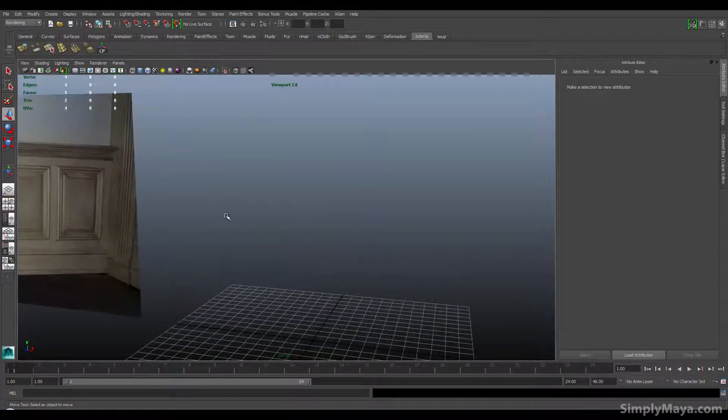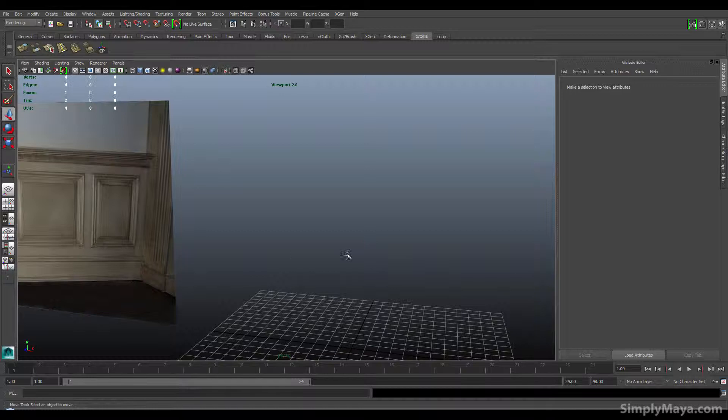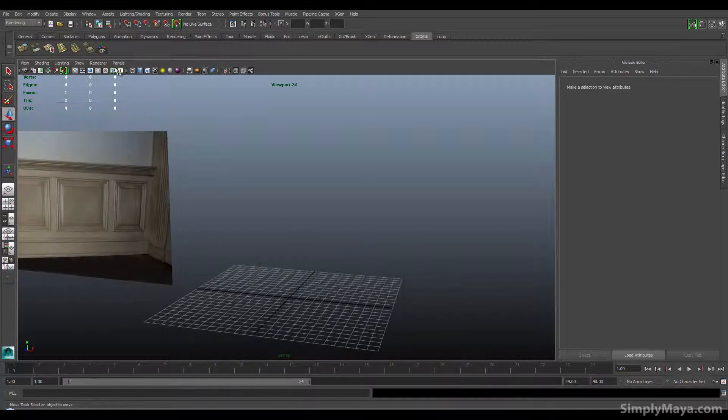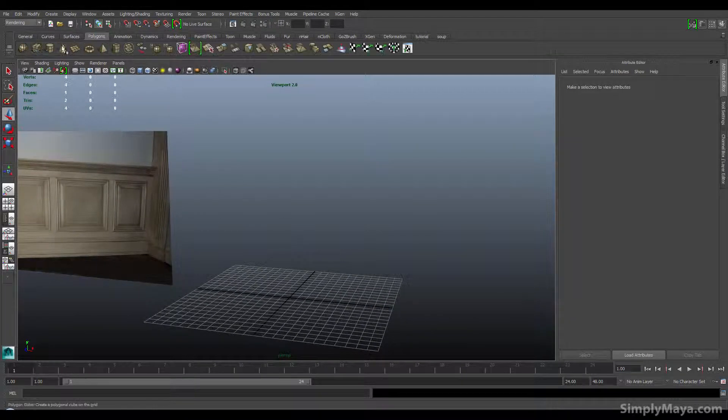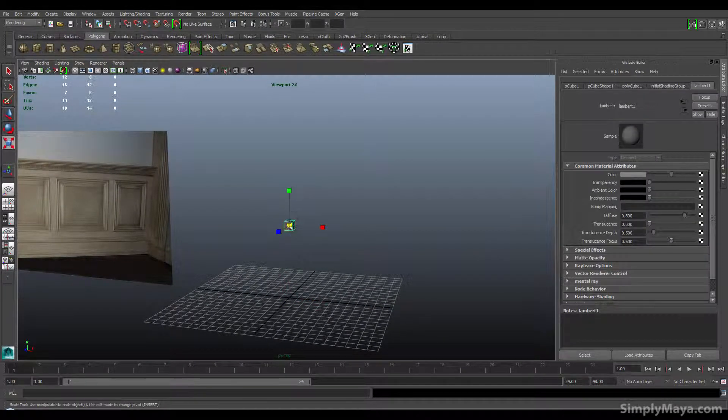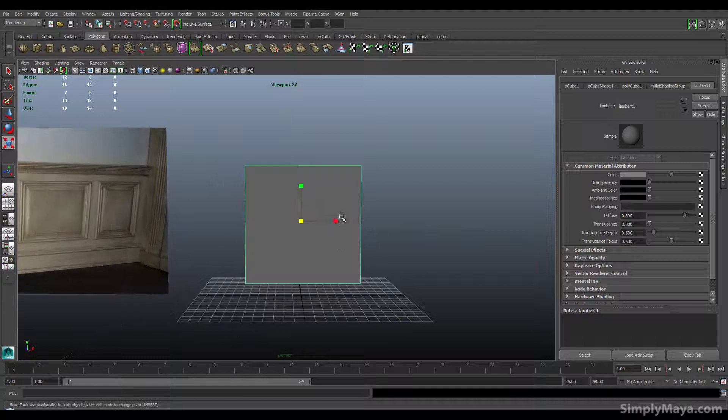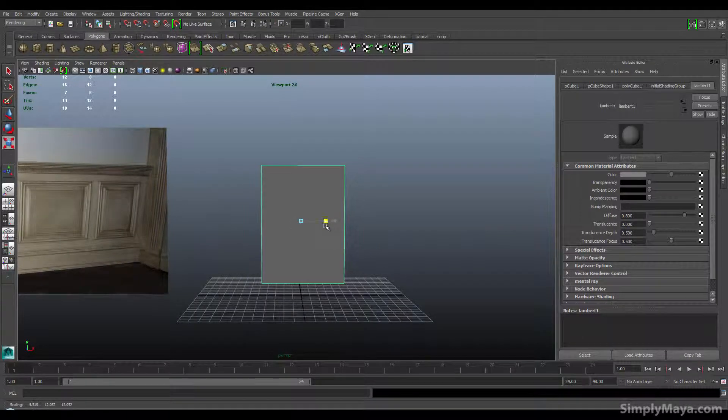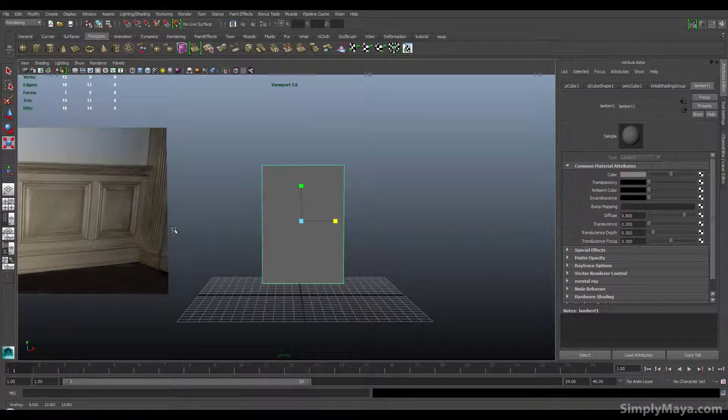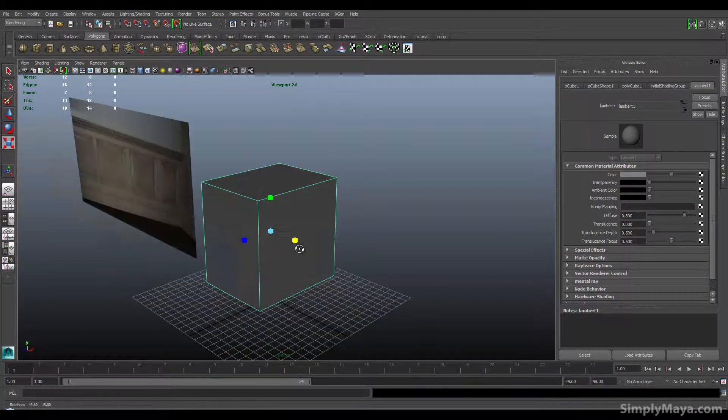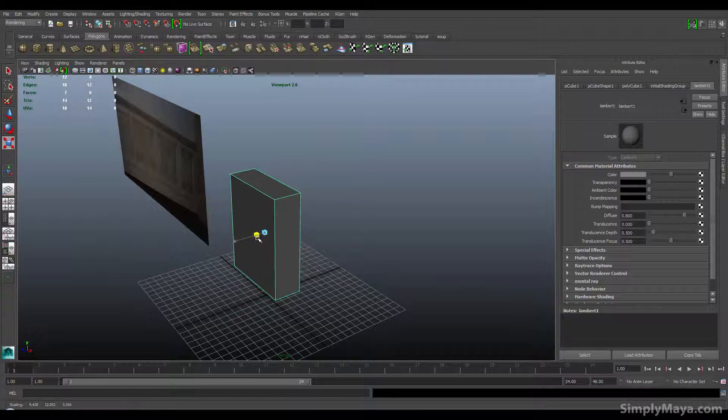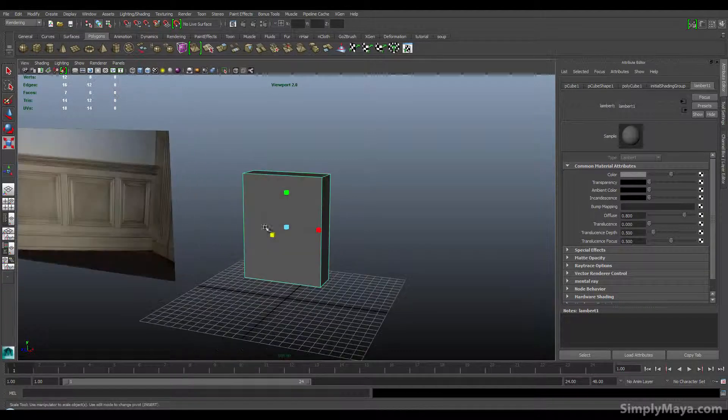So I'm going to start with a polygon cube and really I'm just going to scale it up till it's approximately the size I want. I'm going to model this kind of shape. You'll see I'm not taking too much care with this, that's because it's really easy to change the dimensions after we're done.